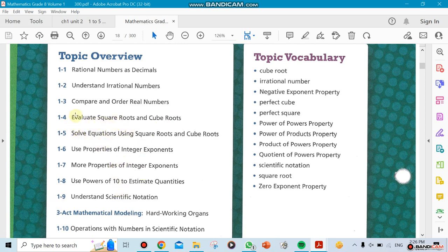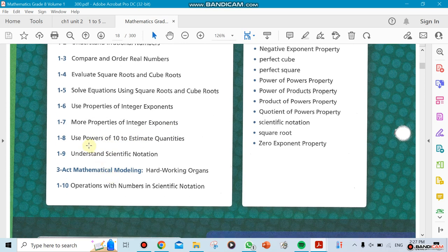We're going to be talking about roots — cubic roots, and the difference between square roots and cubic roots. We'll also be solving questions about square roots and cubic roots. Then we move on to the properties of integers, and Section 8 will be talking about the use of the power of 10, which is when we use scientific notation.